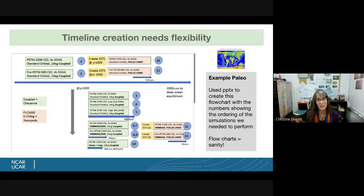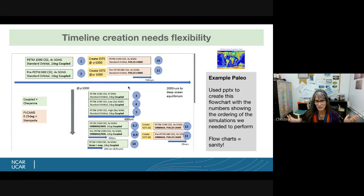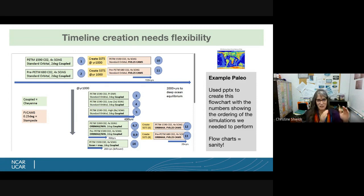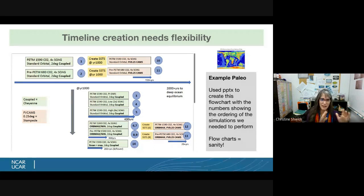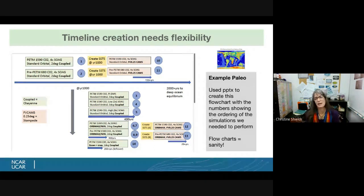Here's an example of a flowchart I made for my paleoclimate project. We had a number of simulations that were dependent on each other, and this flowchart helped me remember the order of operations. There were a couple of different parts, and this is where project management tools can help — different ways to organize things with colors or spreadsheets. I just made this flowchart in PowerPoint to keep my sanity and remember all the different operations, what we needed for each simulation, and how the flow was going.